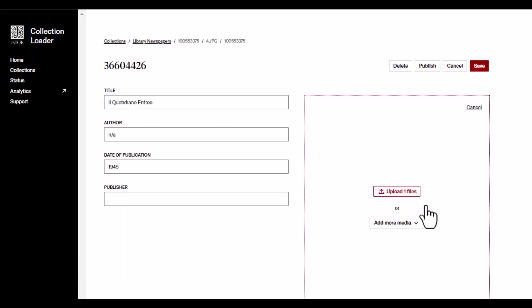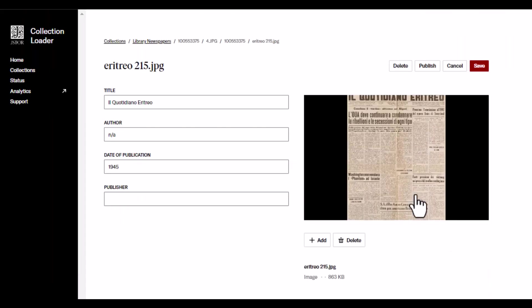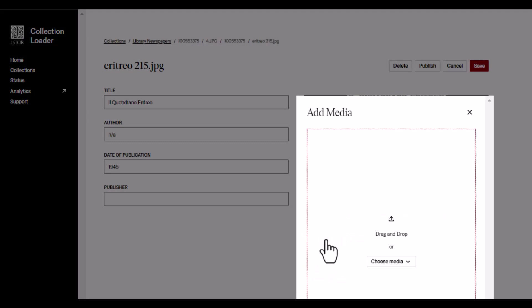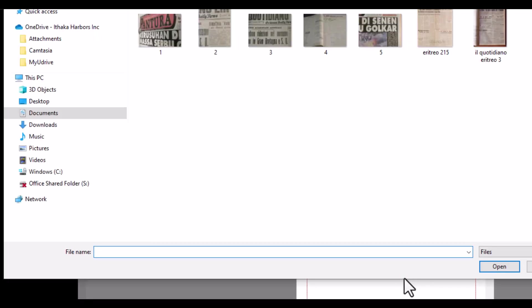If you would like your record to be a compound object, you can upload several files at once, or add additional files one at a time by clicking the Add button and uploading additional files.